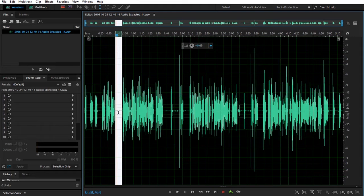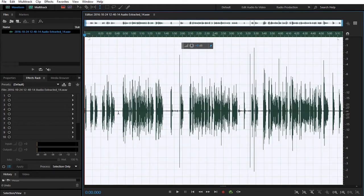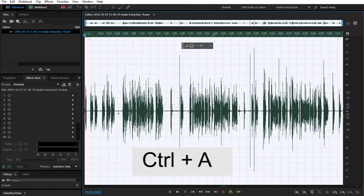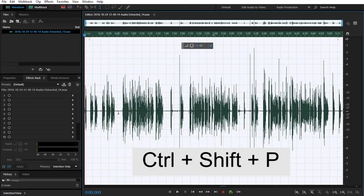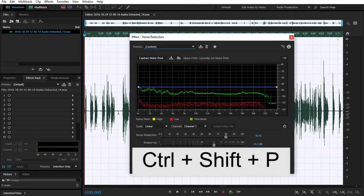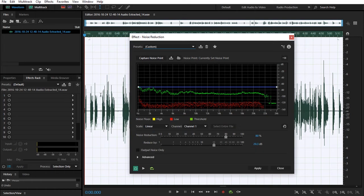And then I'm now going to select all of my audio track by hitting Ctrl A. And then now to bring up my effects menu, I'm going to hit Ctrl Shift P. And this is going to bring up my effect called the noise reduction.